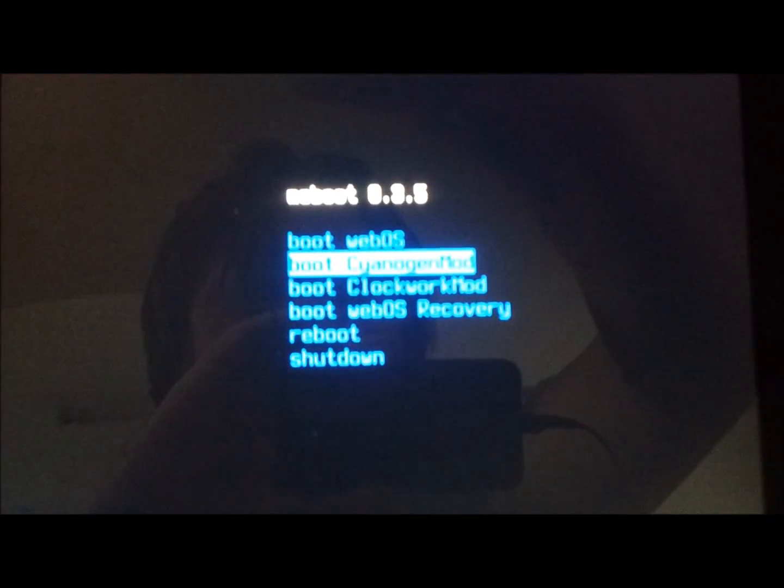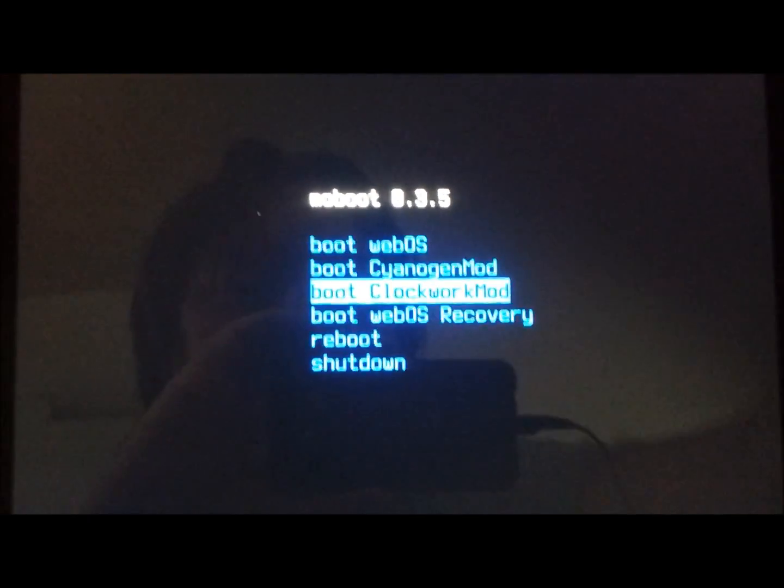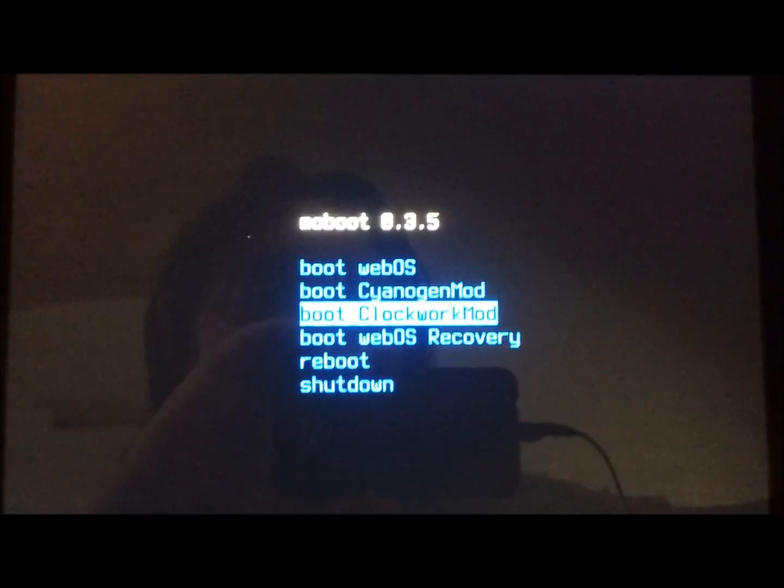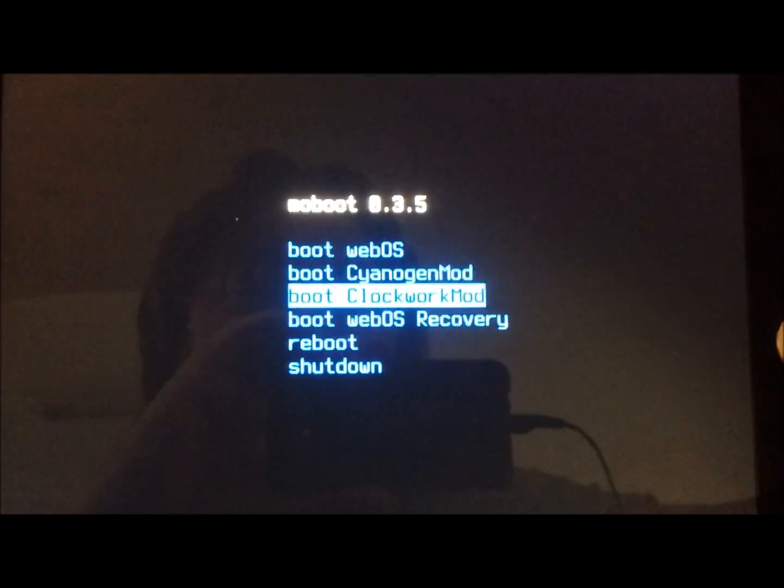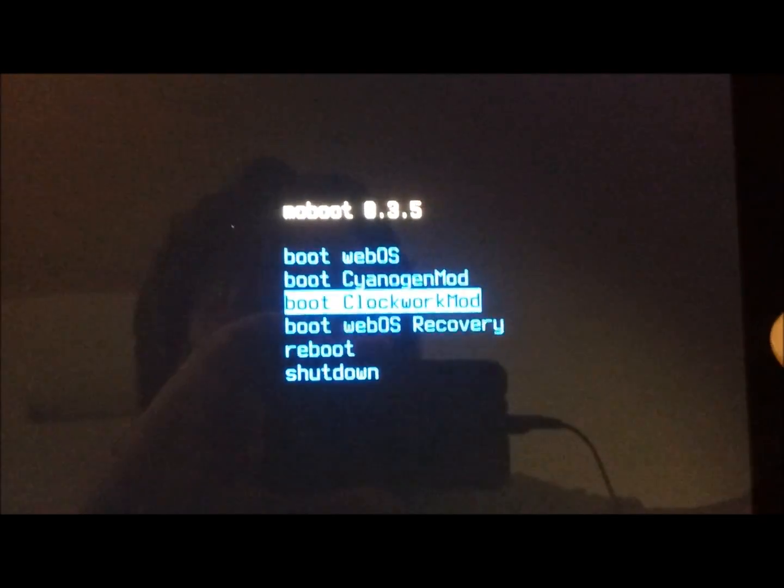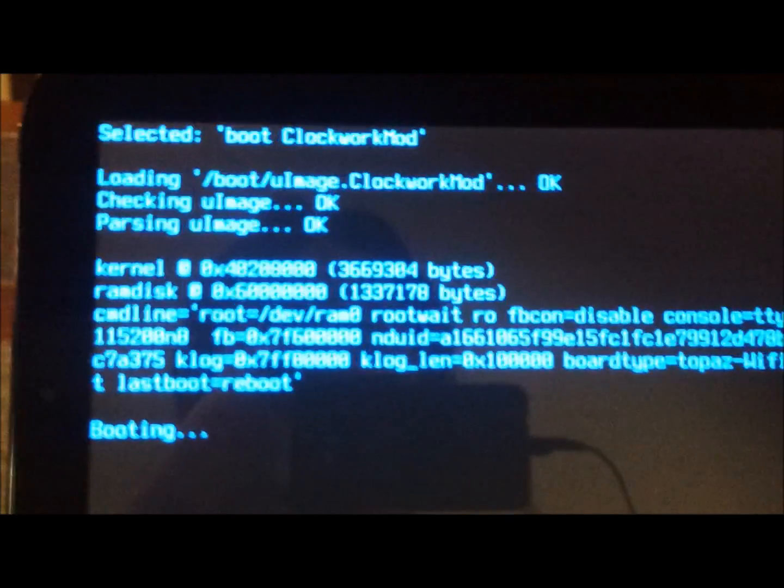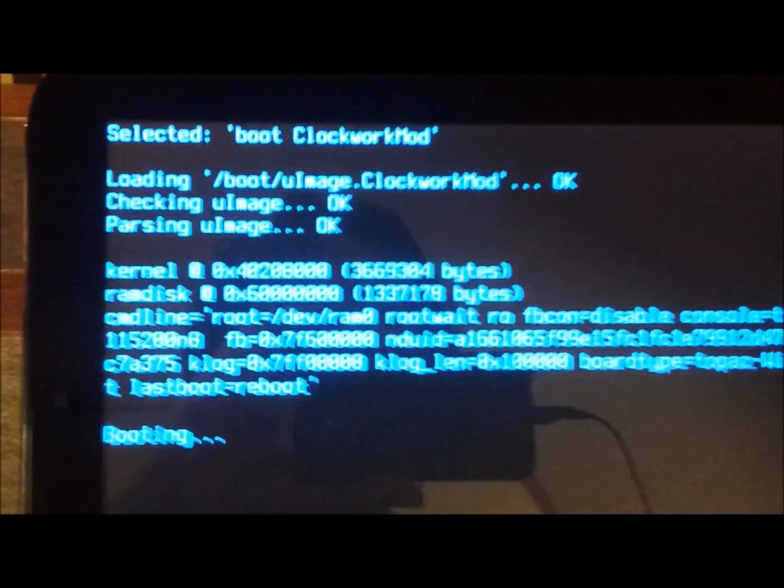And boot ClockworkMod. That's where you want to go into. Not CyanogenMod, sorry. ClockworkMod. So we boot into that.